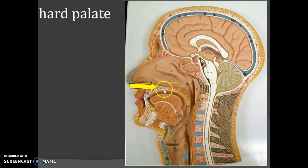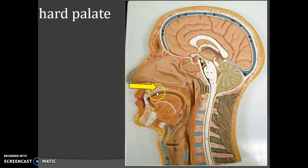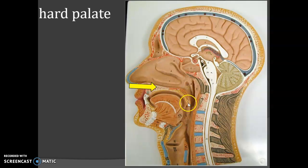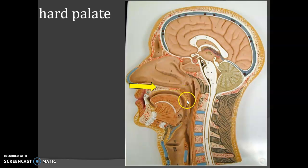Then we have the palate. This is the hard palate — the anterior part, which is the bony part. Posteriorly we have the soft palate, which is without bone; it's connective tissue and muscles.